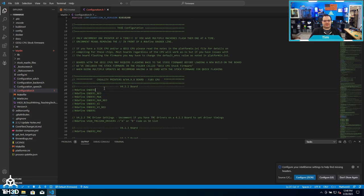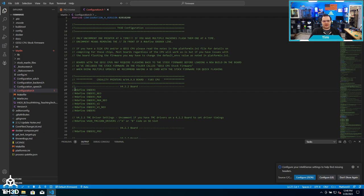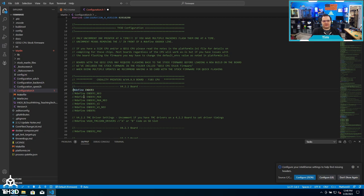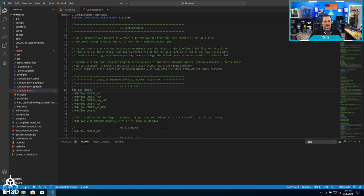I'm going to build for an Ender 3. If all I'm doing is putting this on a stock Ender 3, I can just come over here and get rid of these two forward slashes in front of the defined Ender 3. I'm going to do a Ctrl+S to save, and now I can go ahead and click the little build icon in the bottom left-hand corner.